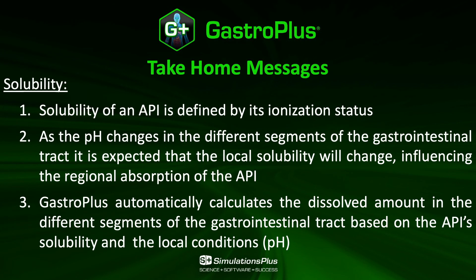The take-home message of this video is that the solubility of an API is defined by its ionization status. As the pH is changing in the different segments of the GI tract, it is expected that the local solubility will change because of the change in pH.